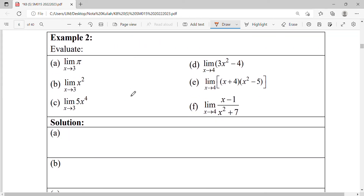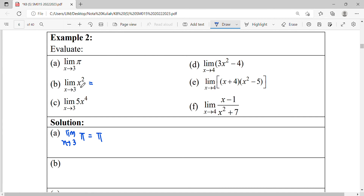We come to example 2. Limit to a constant equals that constant. Write your limit notation correctly. Limit for the function constant will be that constant. For question B, when I want to find the limit for the quadratic when X approaches 3, we just substitute the value of 3 into the function. So it will become 3 squared, which equals 9.